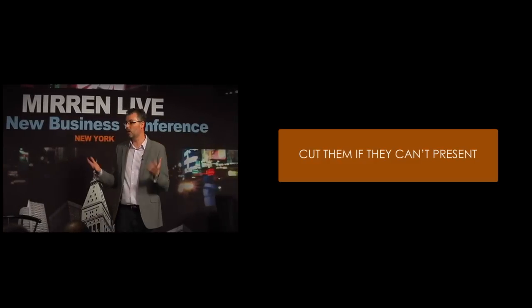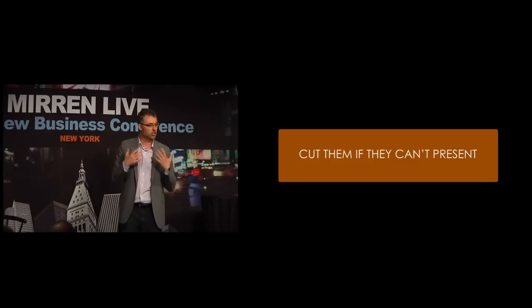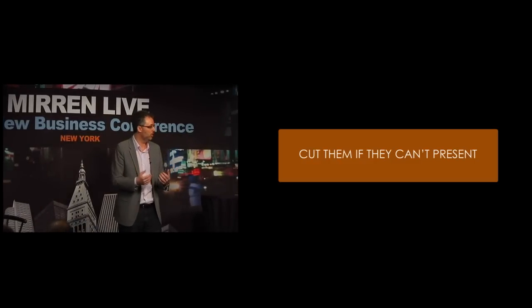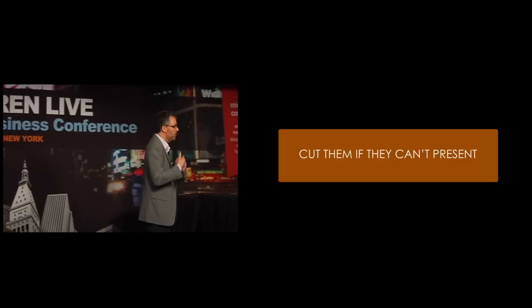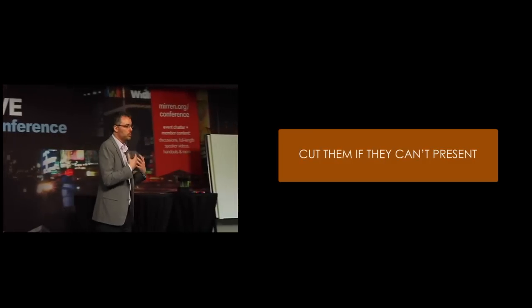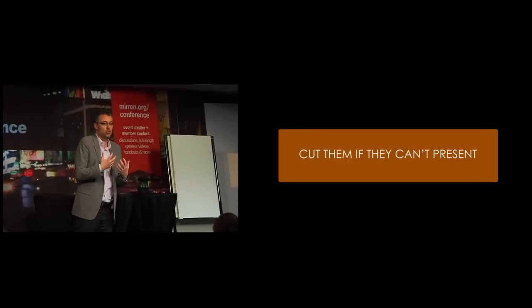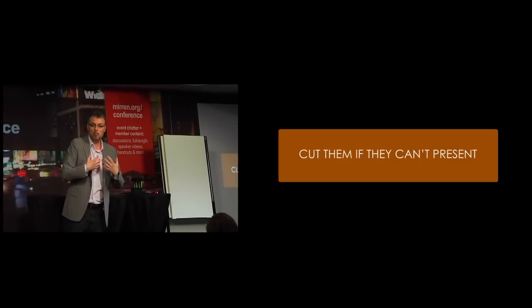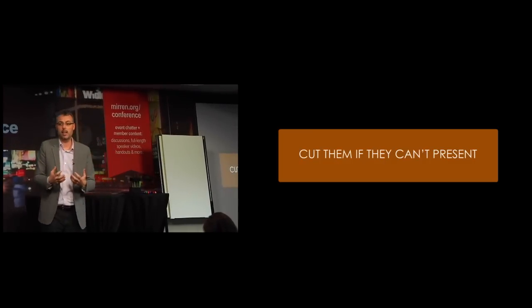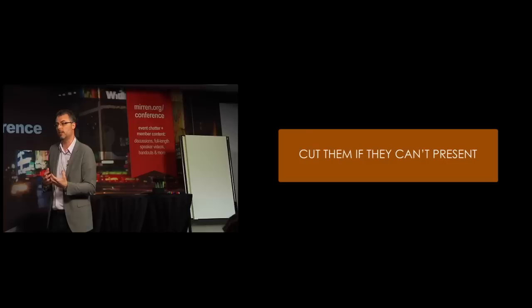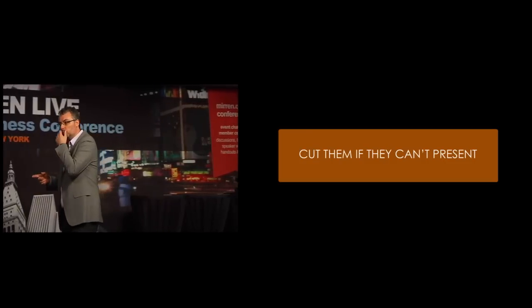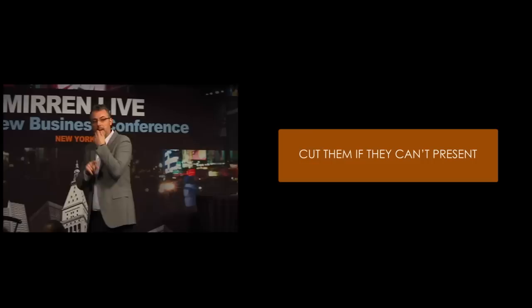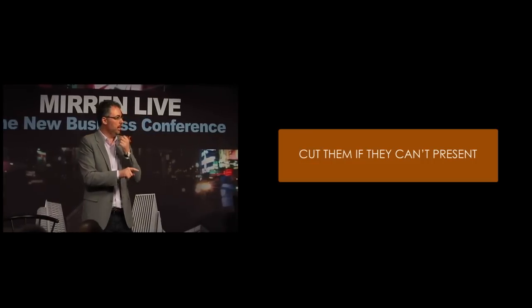So what these guys do, killer presentation. It's got some energy. Client maybe even has a few tingles going down their spine because it's such a strong, emotionally engaging presentation.